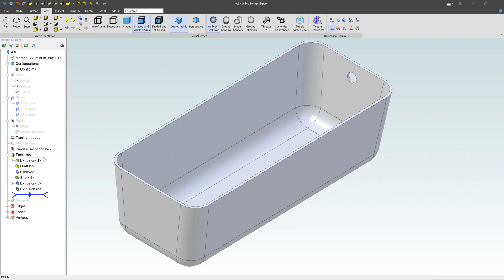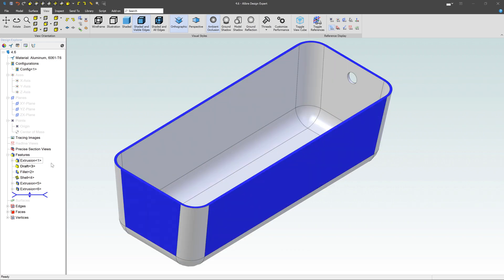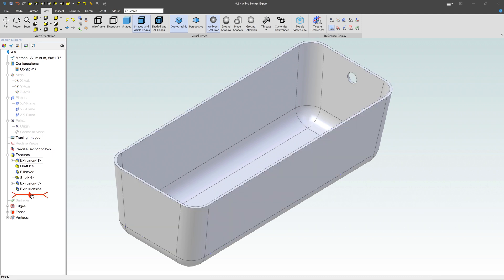And then you come down here to the features. And you have the features listed one by one in the order that they were created. Now, I have this little bar here, which is the history bar, and I can roll that back through time.